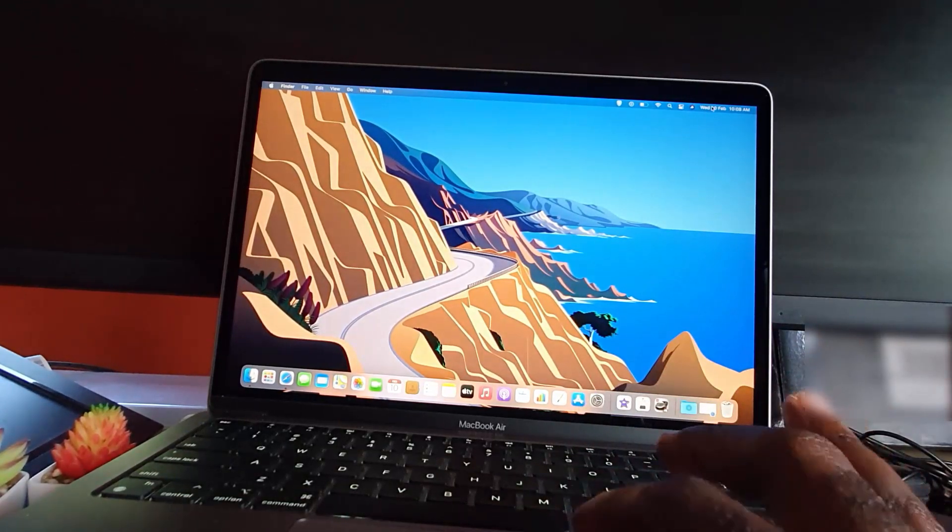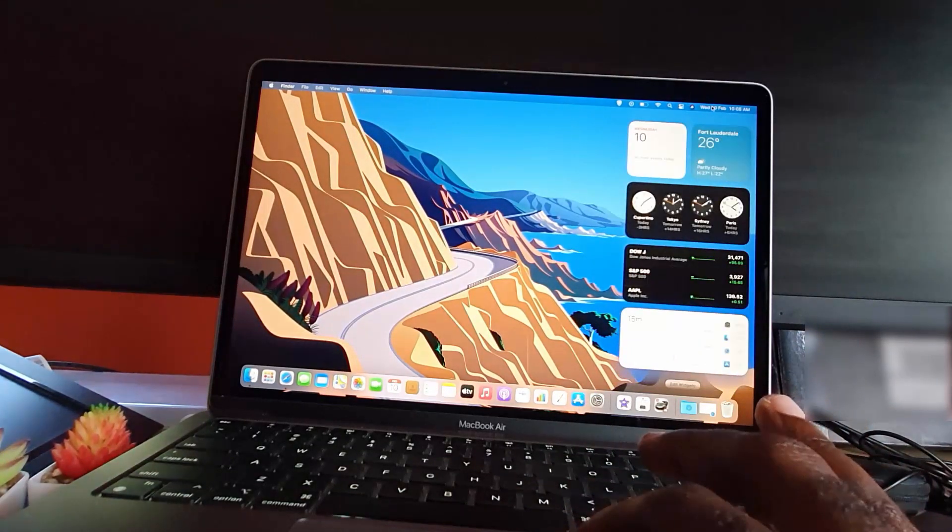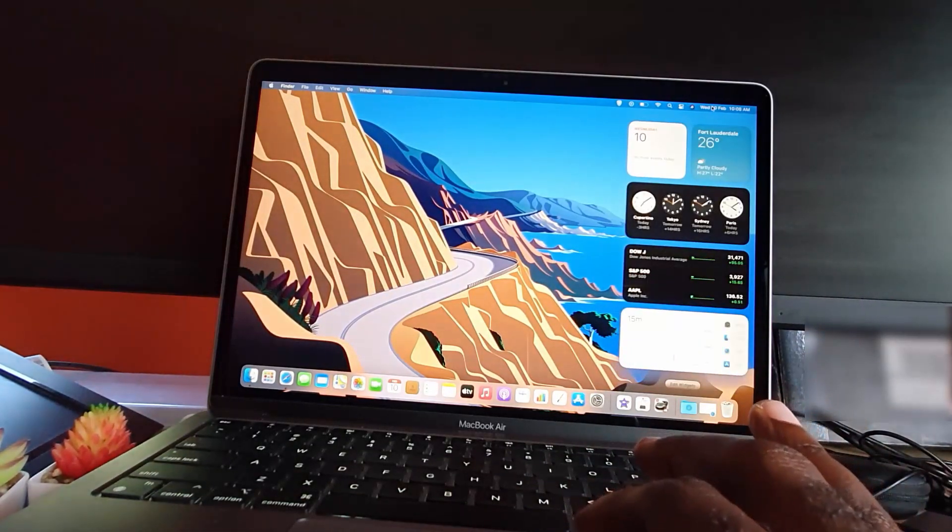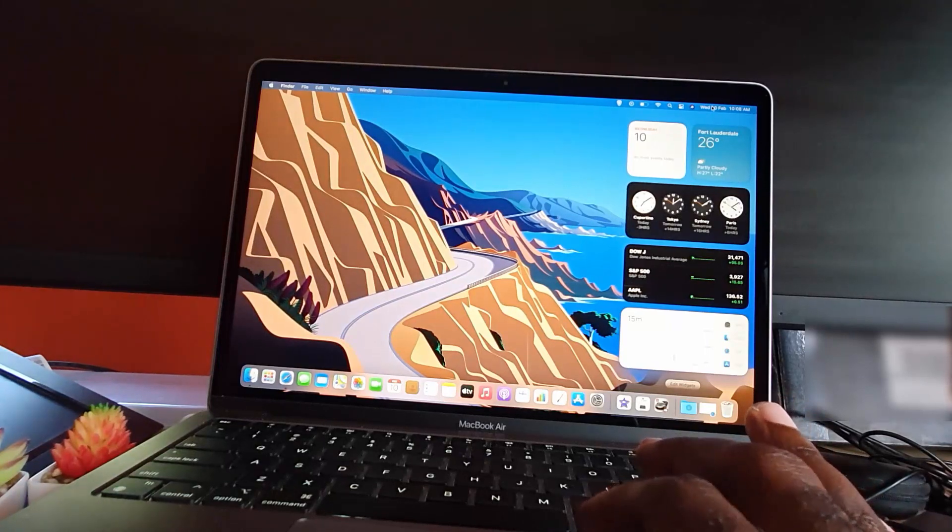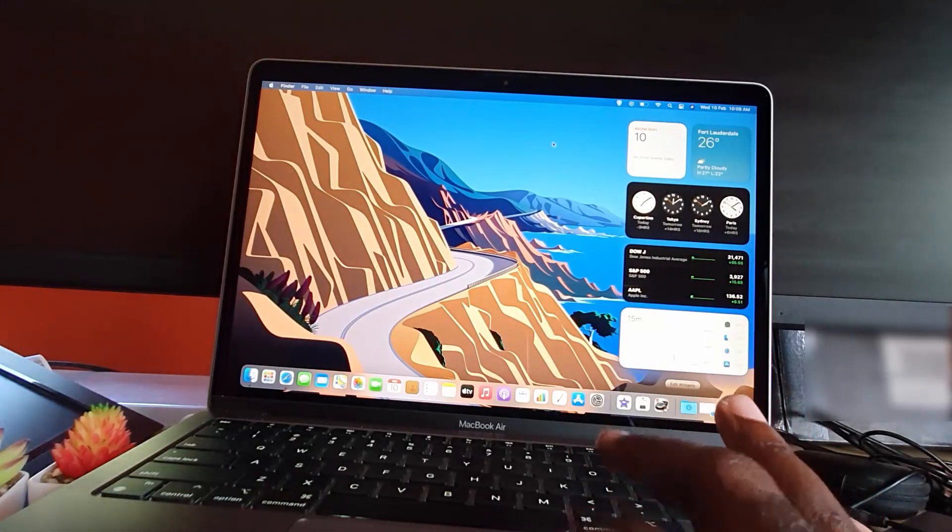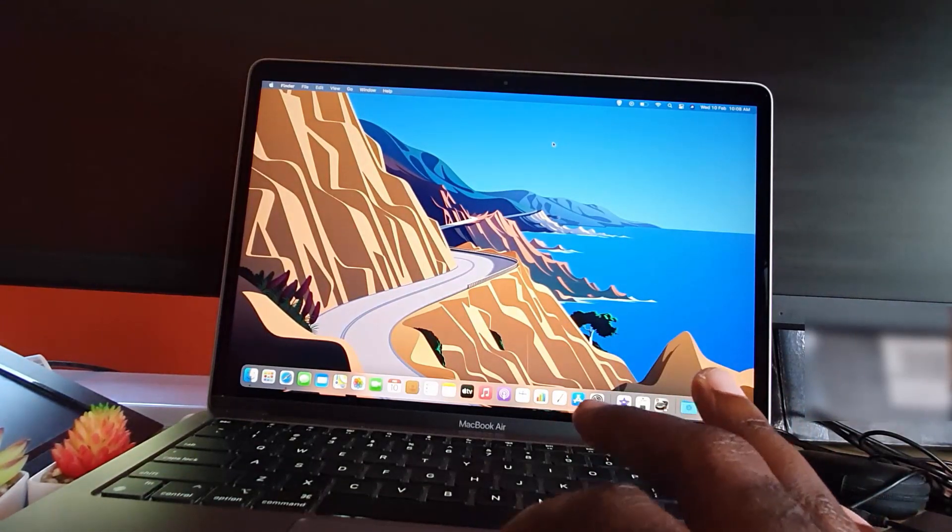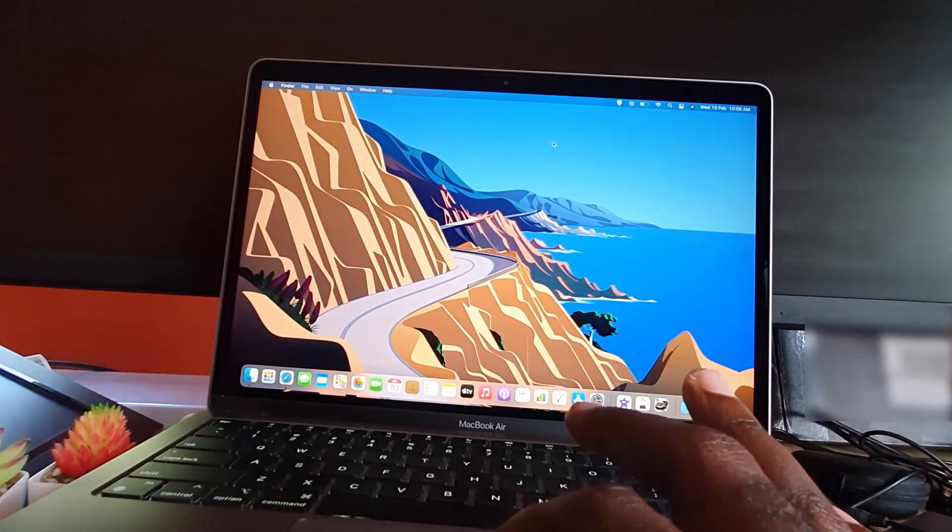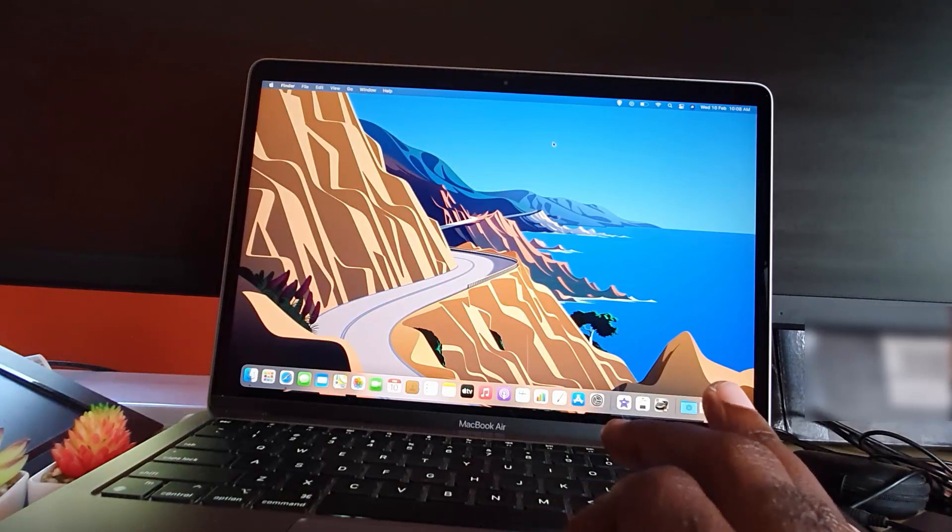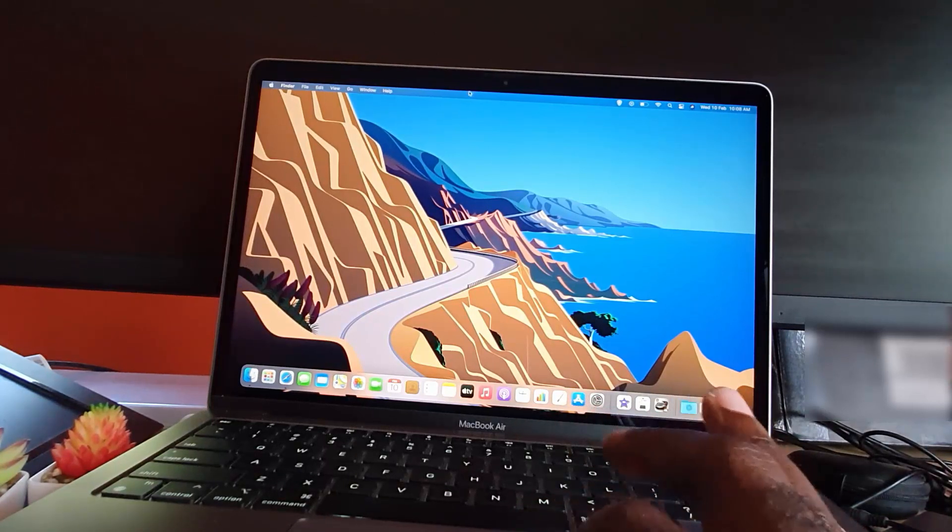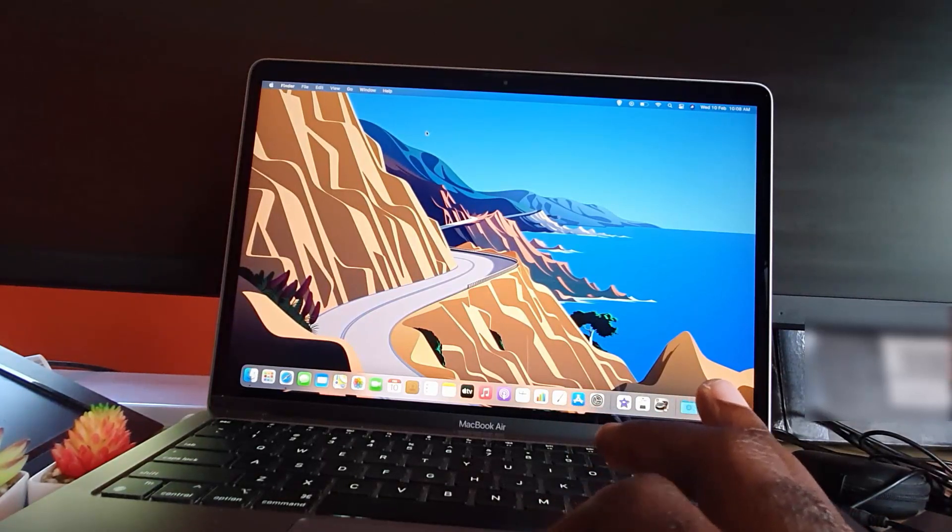The date and time is shown. If you want to modify the date and time, here's how to do that. Go ahead and click the Apple logo in the upper left, then go to System Preferences - that's the second option.